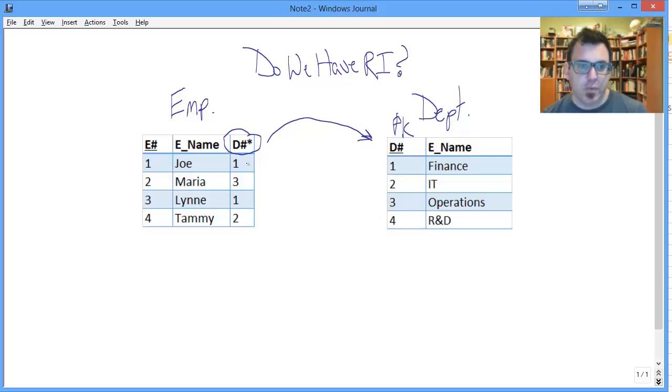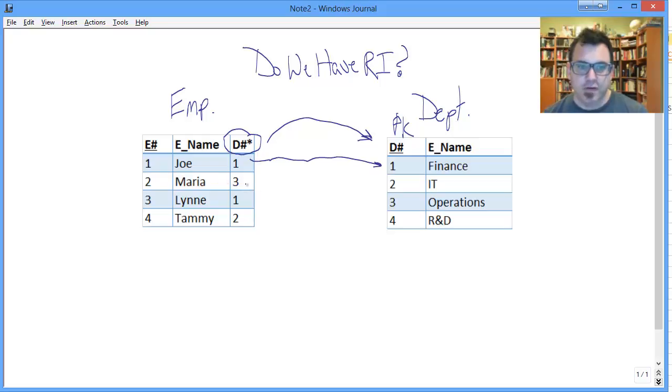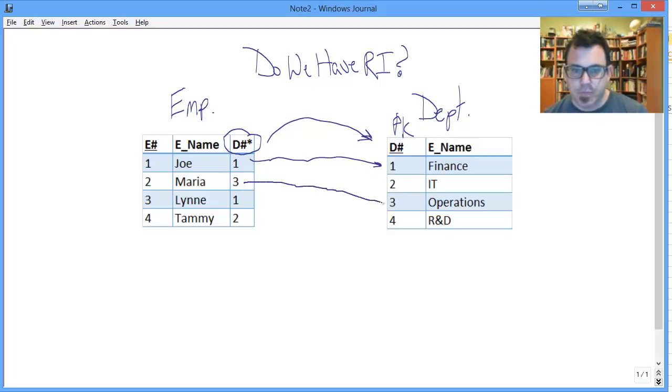So Joe works for department one. Do we have a department one? Yes, we do. It's our finance department. We're in good shape. Maria works in department three. Do we have a department three? Yes, we do. We're in good shape.